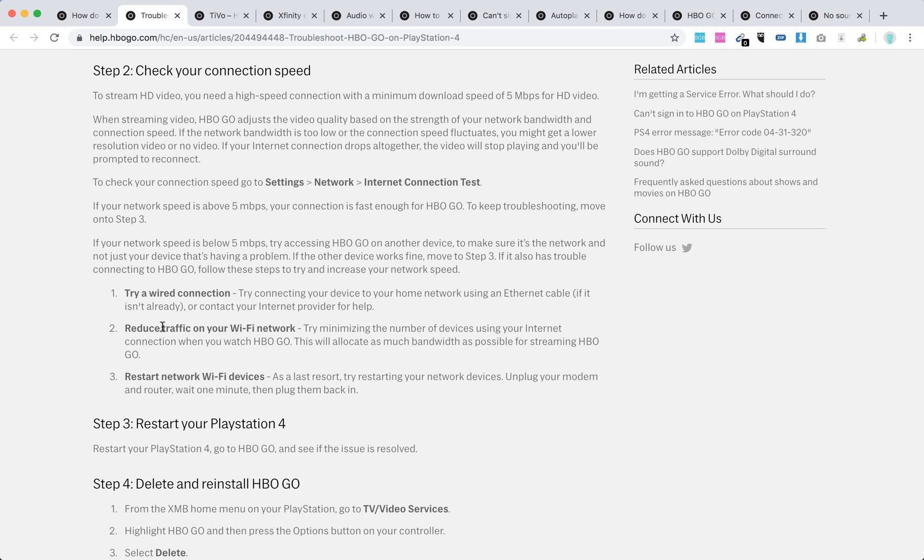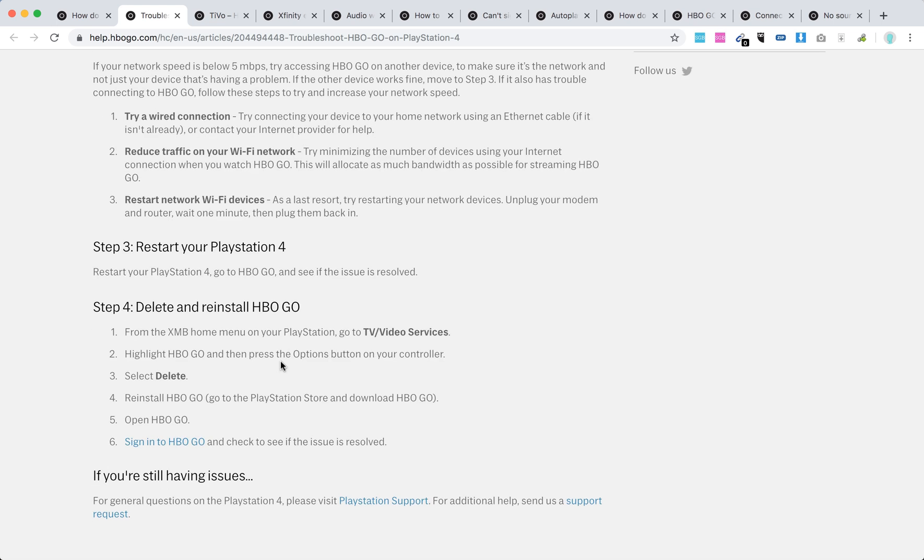Also, try other internet connections. Maybe try cellular for a while. Also, restart your PlayStation 4.